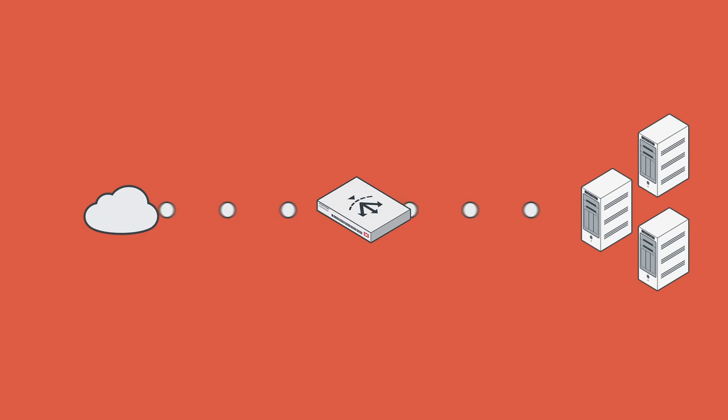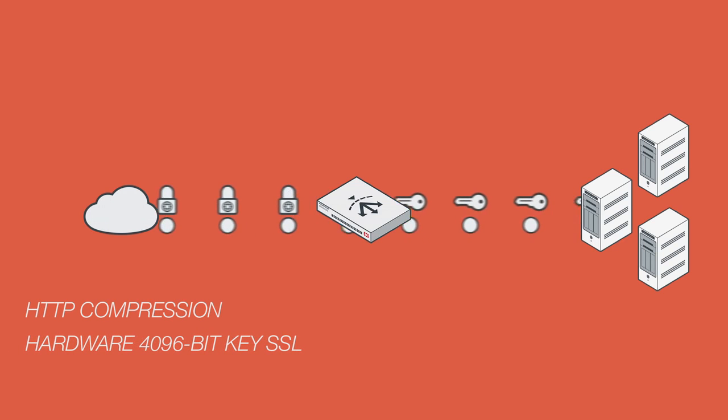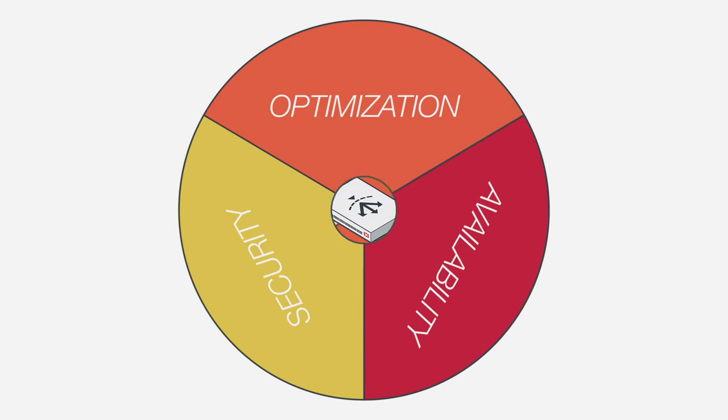With FortiADC, you get HTTP compression to lower bandwidth requirements and enhance application performance, hardware-based 4096-bit key SSL processing to reduce server load without compromising security, and HTTP caching that dynamically stores popular content to accelerate the response from your applications.